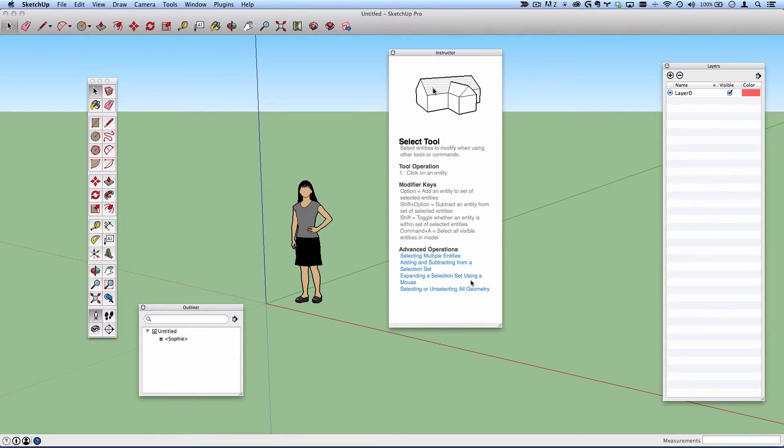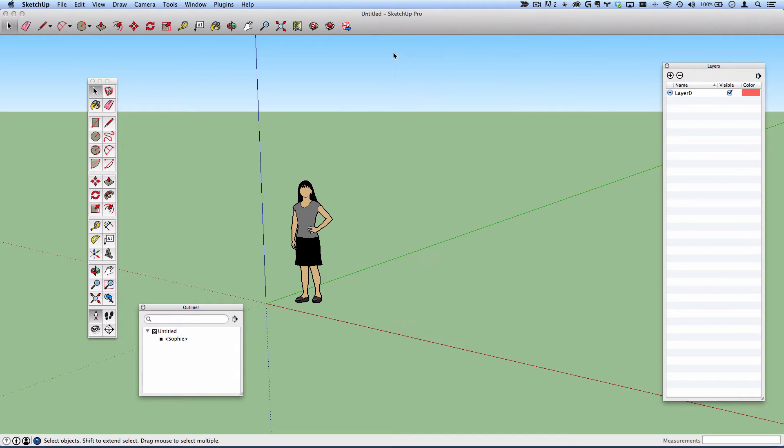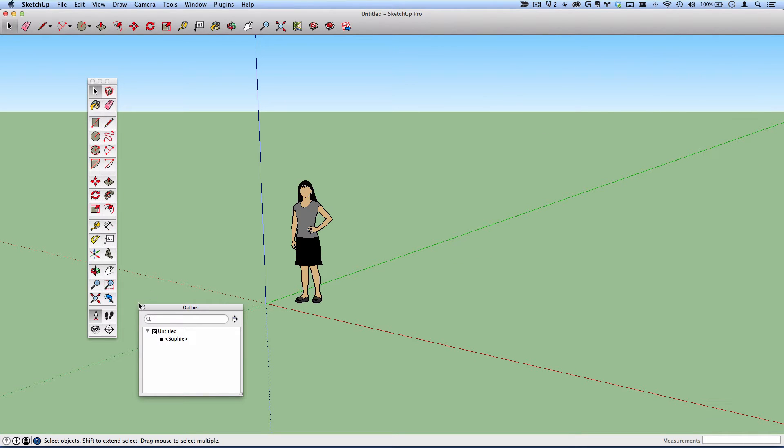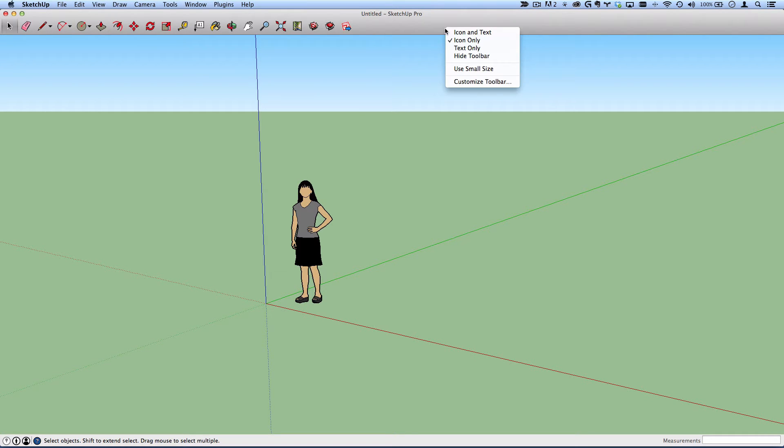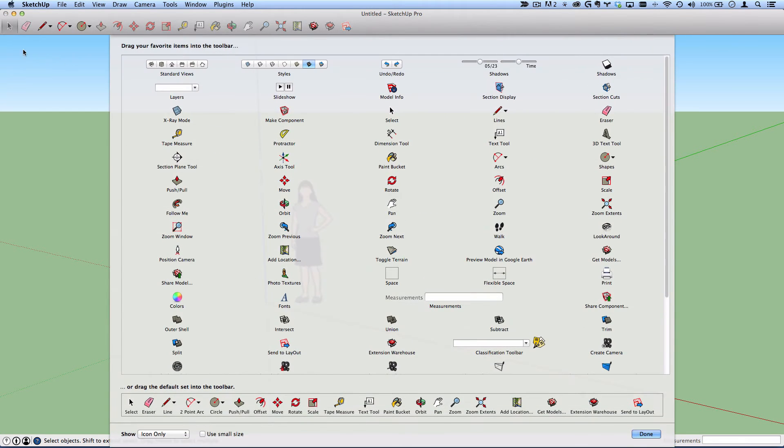Now your workspace will probably not look exactly like mine, but what I'd like you to do is close everything that is floating and remove the tools from the toolbar. You can do that by right clicking and select customize toolbar.